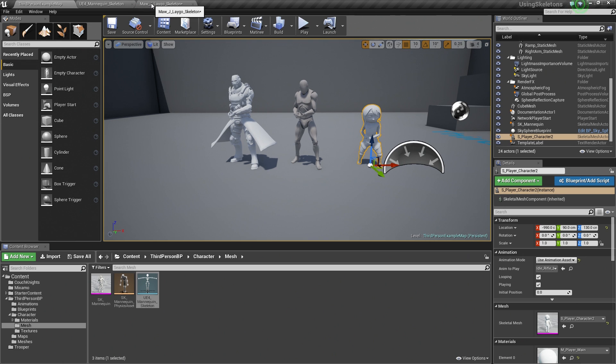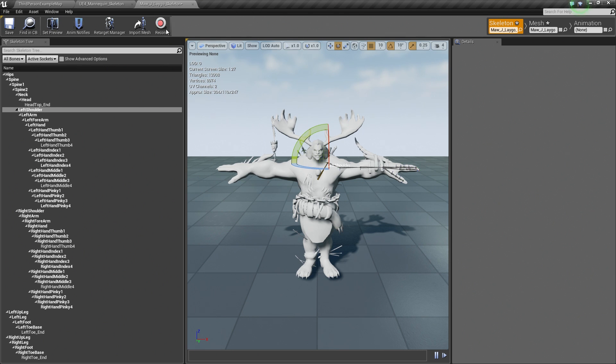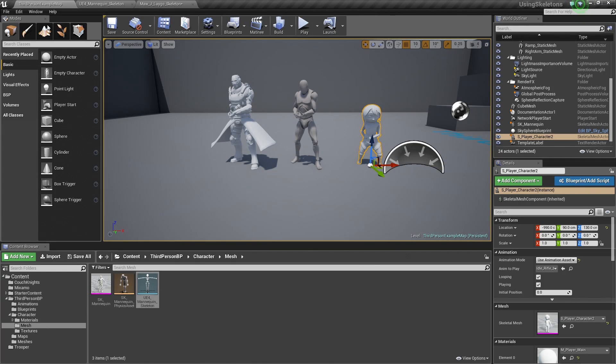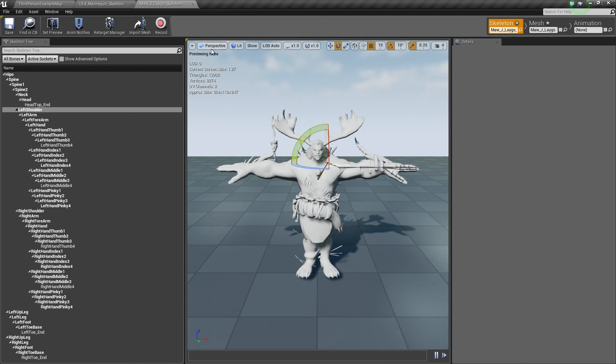To start with Animation Retargeting, the first thing we are going to need to do is create a new Asset that these characters, or I should say this Skeleton Asset that these characters are using, can communicate to this Skeleton its bone and hierarchy information. That is what all the animation data is based on is this Skeleton Asset. We need to know the bone and hierarchy information of the Skeleton Asset and pass that over to this Skeleton Asset.